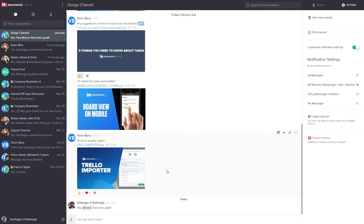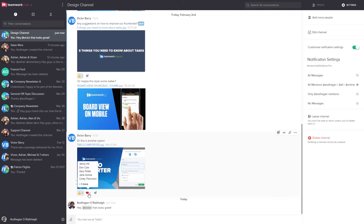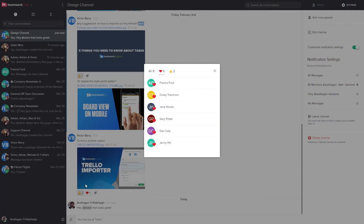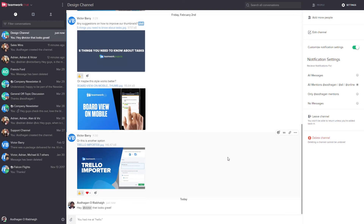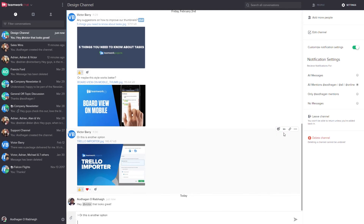If we hover over a message — so now I'm hovering over Victor Barry's message — you can see over on the right hand side we can quickly use a reaction for this message. We have several options, so let's say I'm going to go with a thumbs up. Now you can see our thumbs up has been added. We can also hover over any other reaction to see the people who reacted to it, and if we click the 'one more' option we can view all of our reactions in this window. We can also easily add a quote — you can see now down in our message box that we've added the quote — so we can add our own message to this quote and then send it.